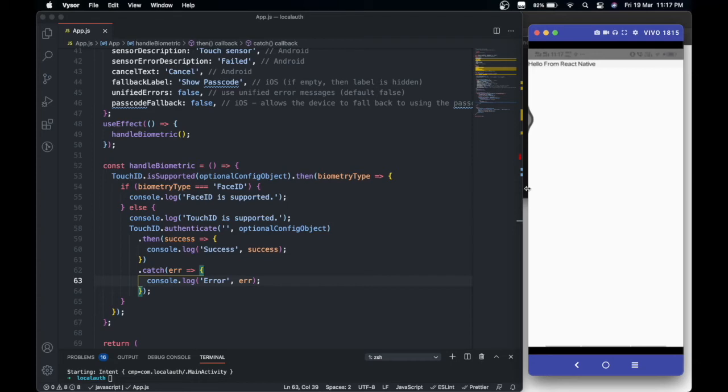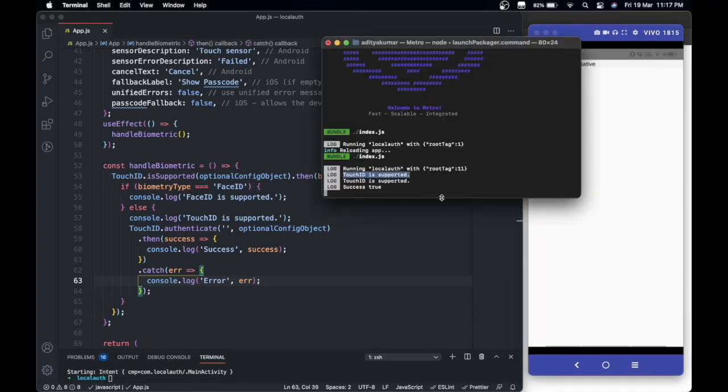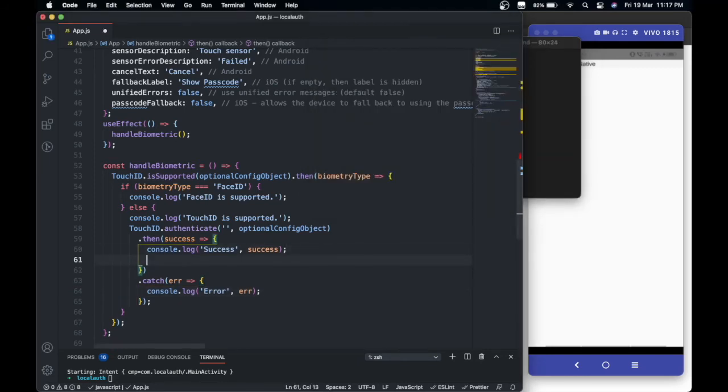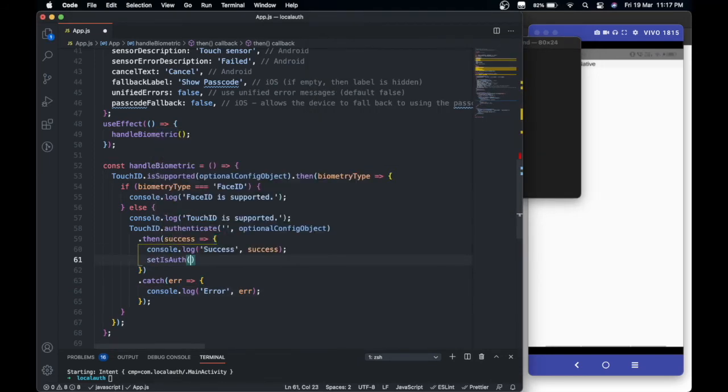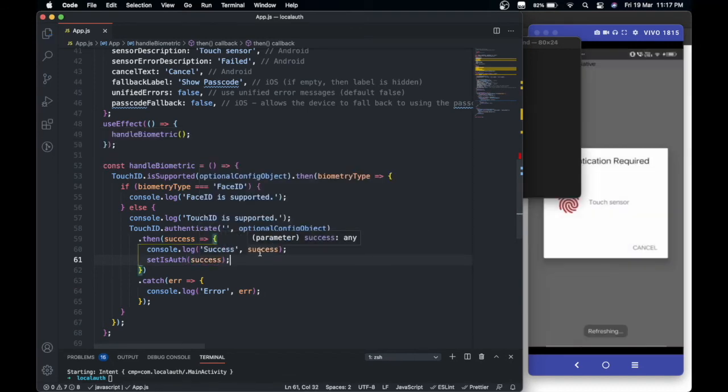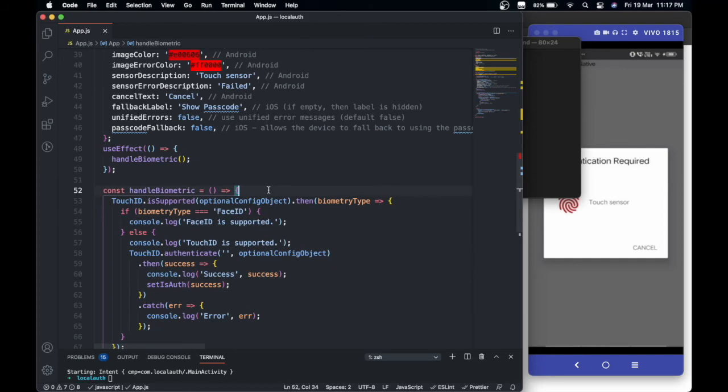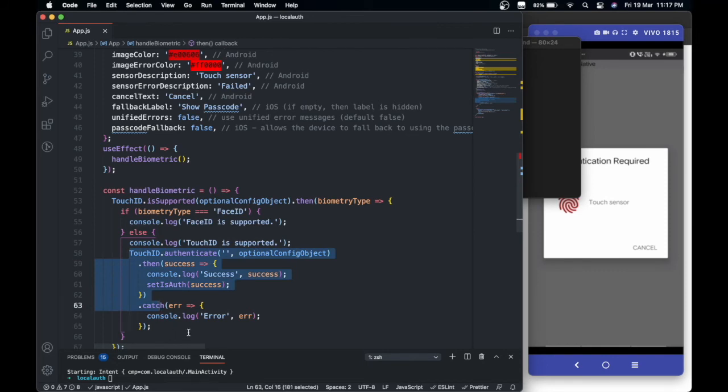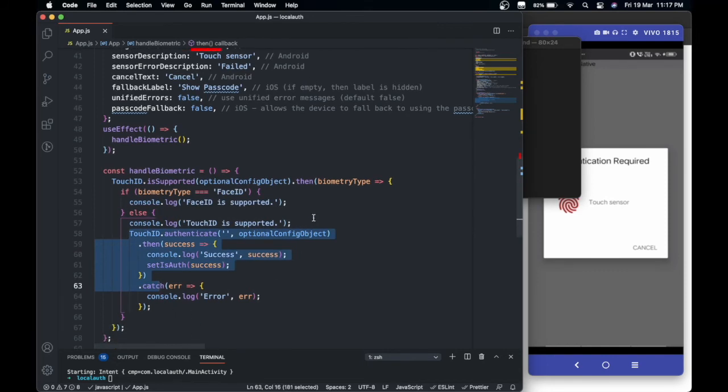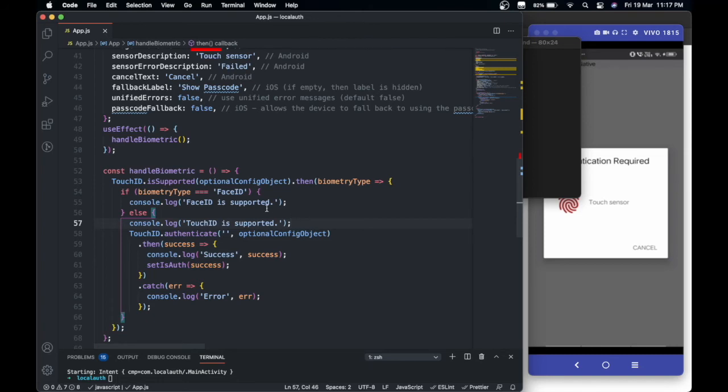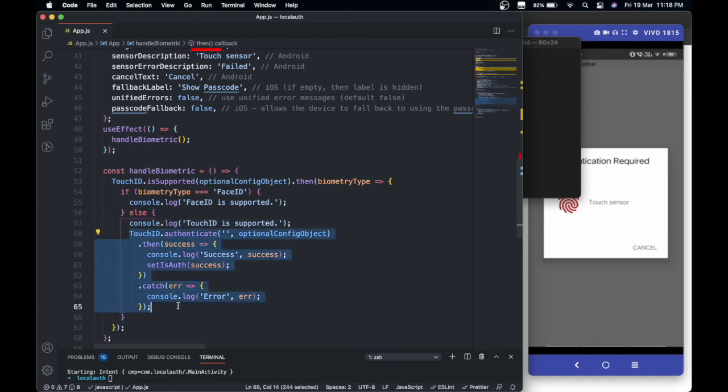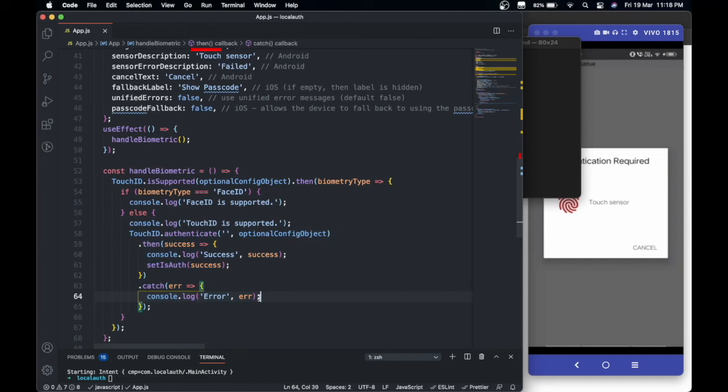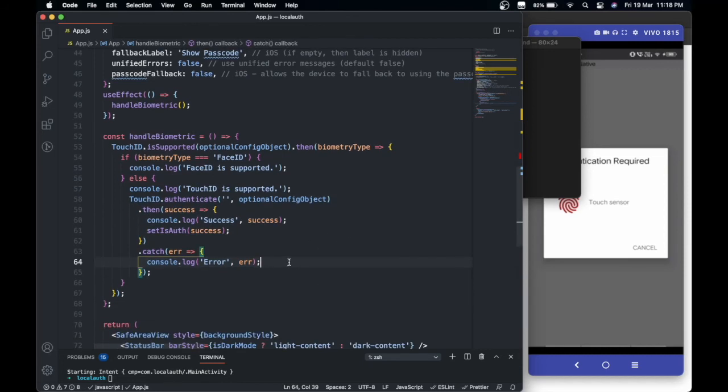Let's see what we get in the log - success is true. Now we're going to set isAuthenticated to success. In this way, if it's already authenticated, we don't need this to be executed again. Using this state we can identify if it's already authenticated, then we won't execute this command, otherwise we will. In case of error or failure, we're going to use BackHandler.exitApp - this will just close the app.